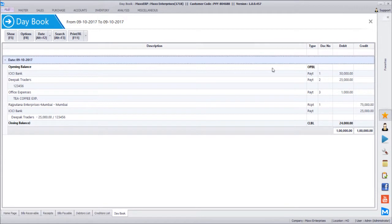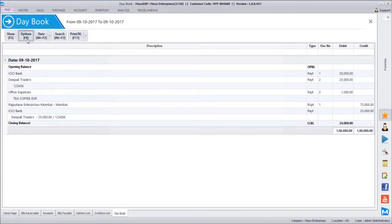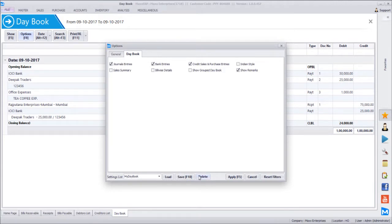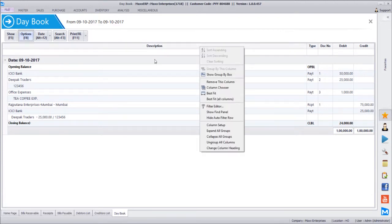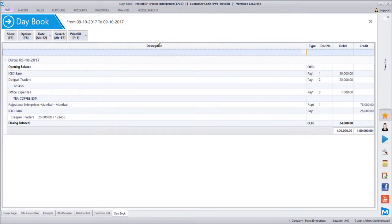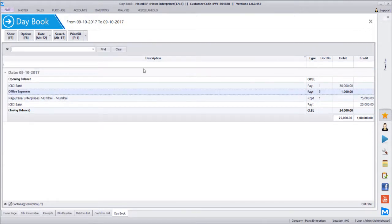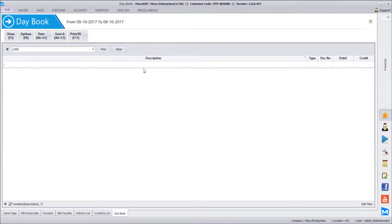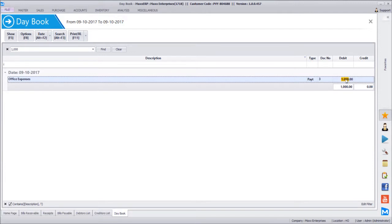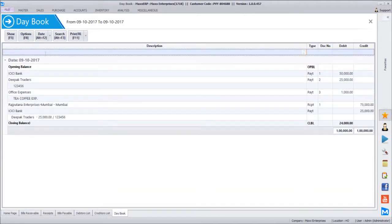Once a setting is stored, going back to options shows the saved layout named 'my day book'. You can delete the setting, overwrite it, or save additional settings and choose among them. Generally one setting per report is used. Additionally, all reports have a filter row at the top where you can search — for example, filter by 'ICAC' to find all ICAC transactions, or search remarks, or use Ctrl+F to search for a specific amount like 1,000 to highlight all matching rows.